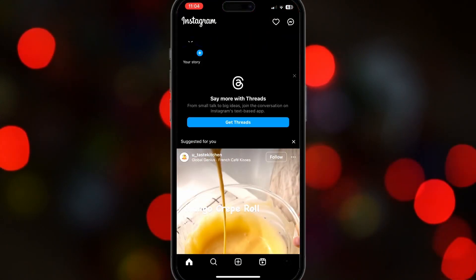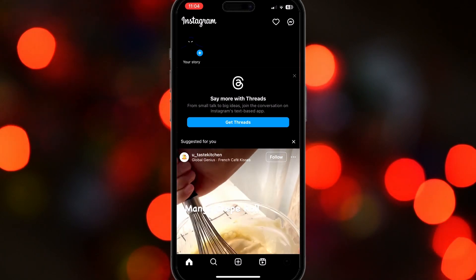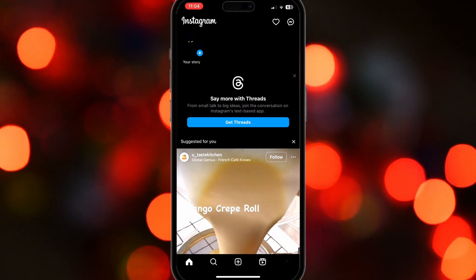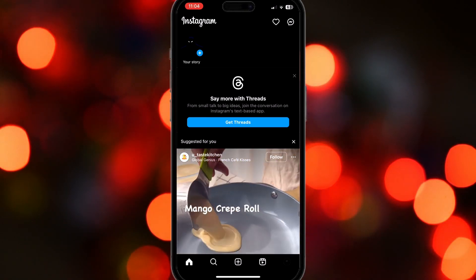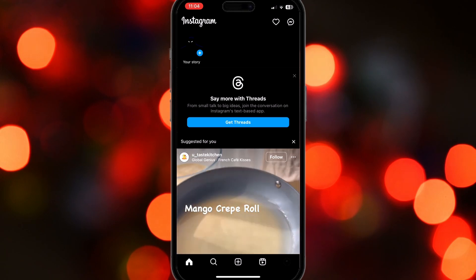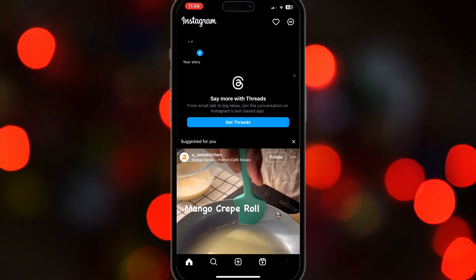If it's still not working, try deleting Instagram and then reinstall it. If for some reason your camera roll is still not showing up, don't worry because there's still another solution.